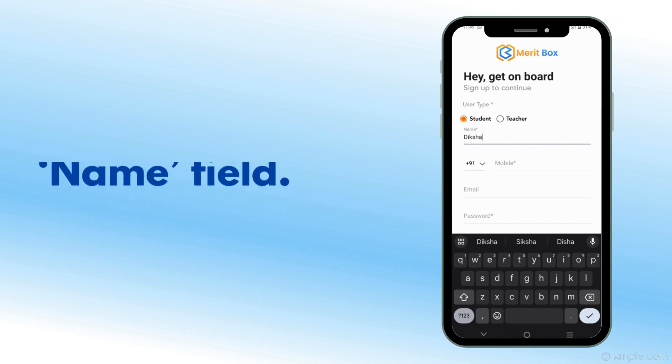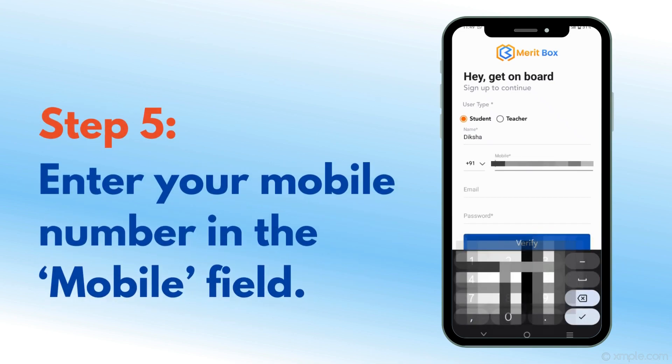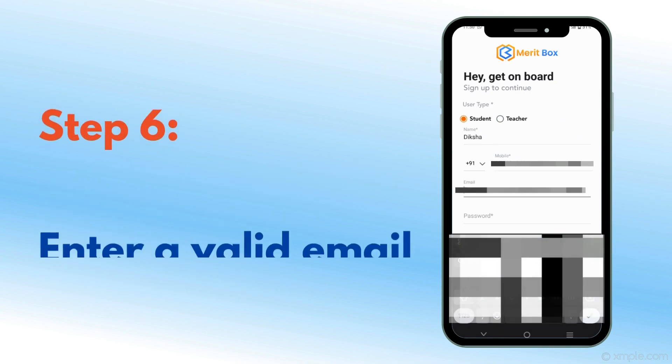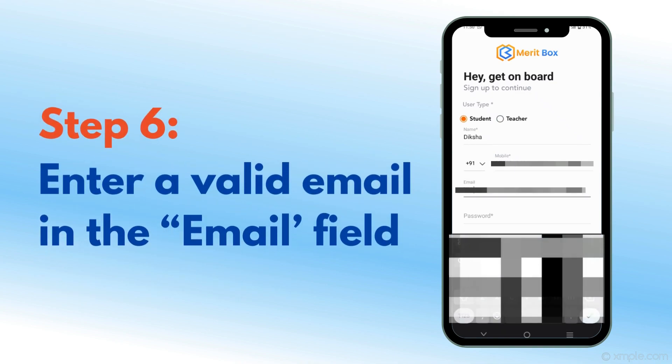Step 5: Enter your file number in the Mobile field. Step 6: Enter a valid email in the Email field.